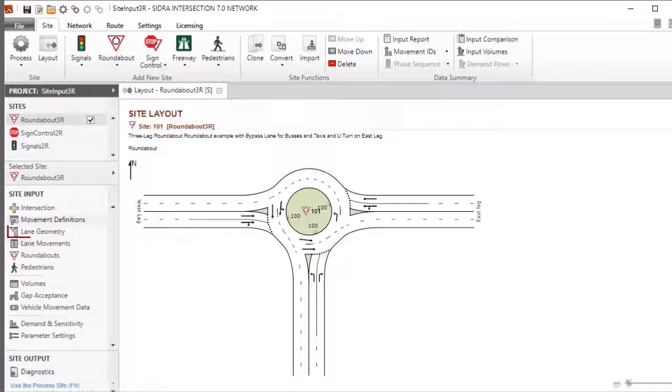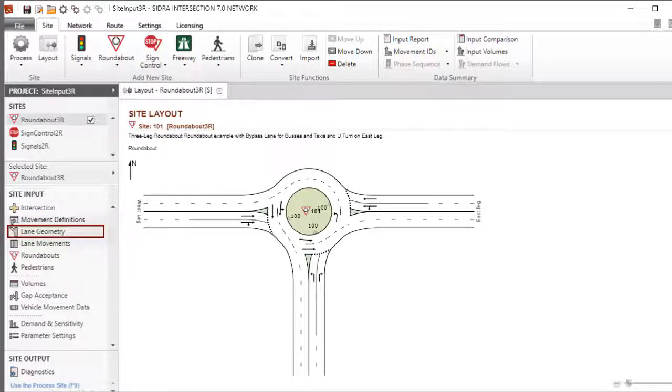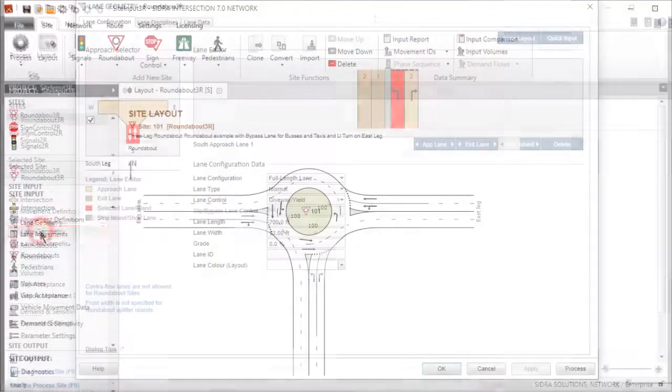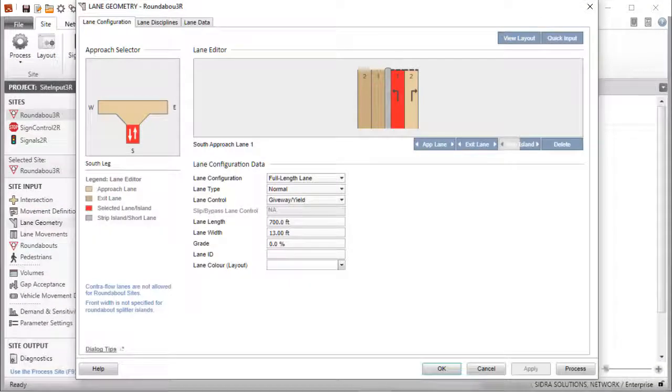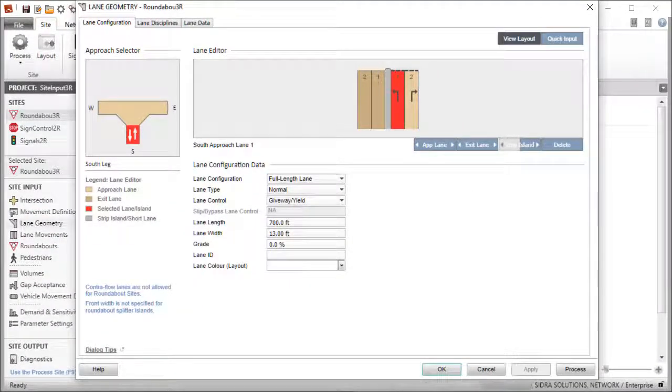It's very important that you use the Lane Geometry dialog to specify lane configuration and lane discipline data immediately after the Movement Definitions dialog. Click Lane Geometry in the Site Input section to open the dialog.